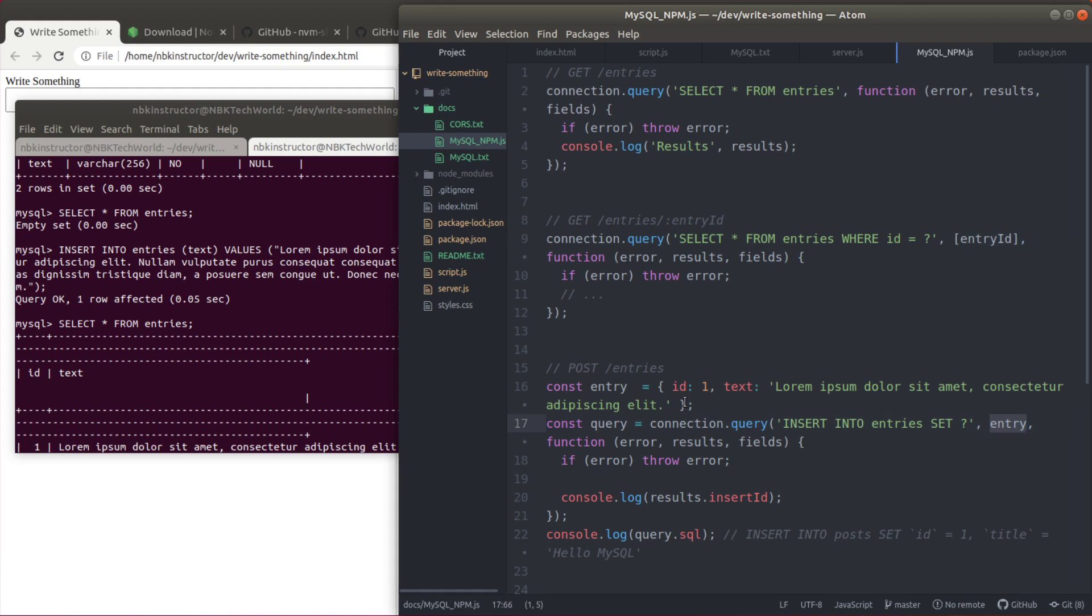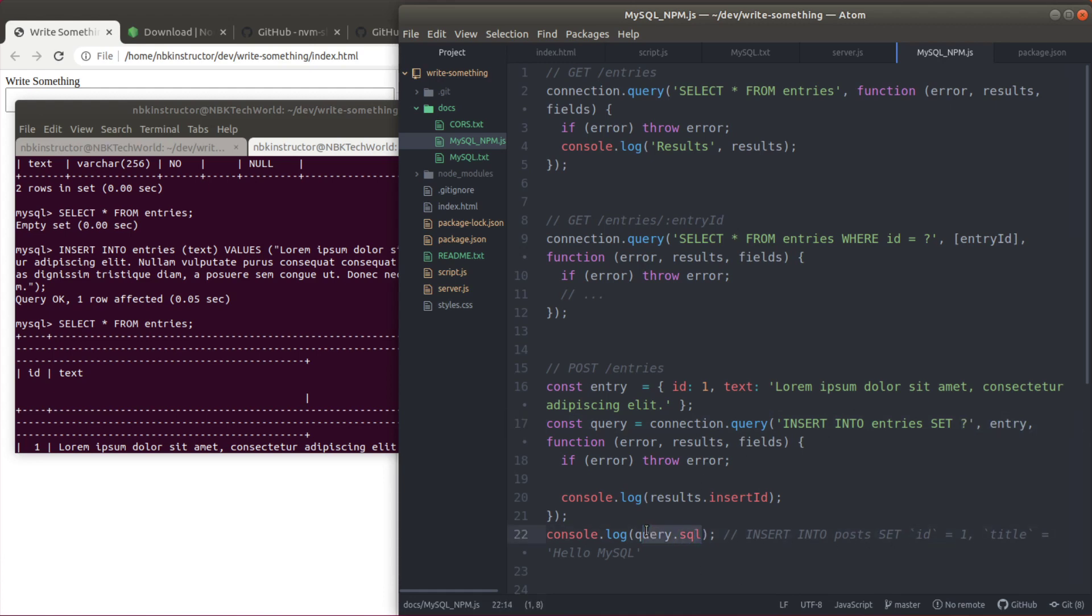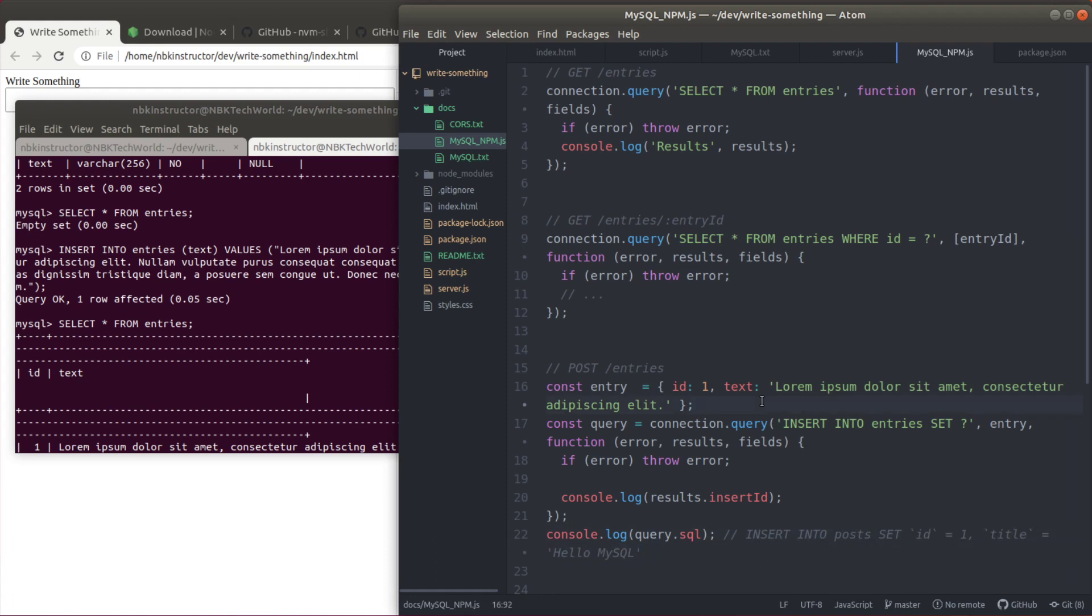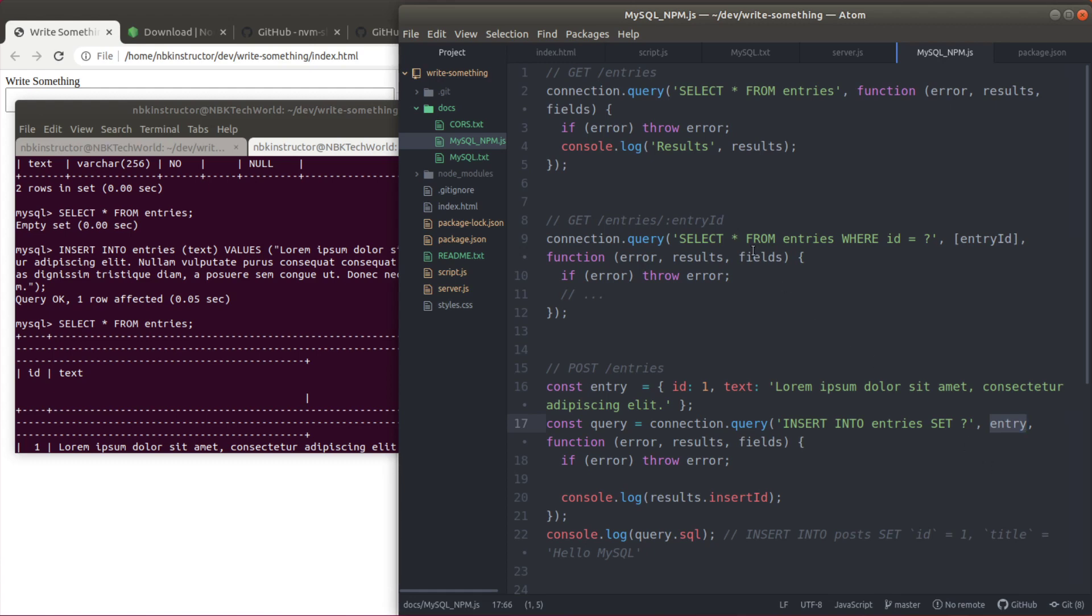Another way of doing that is if you pass an actual object as a second argument, on line 17. If you have an object and you pass an object as a second argument, that object will correspond to the question mark here. If you try query.SQL you can see that this is what you're going to get. That's another way. Let's try this way. Insert into entries set question mark and pass the object as a second argument.